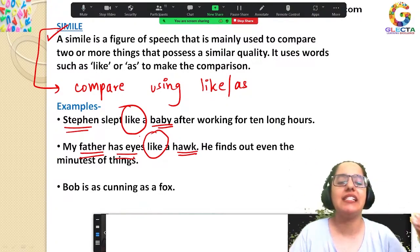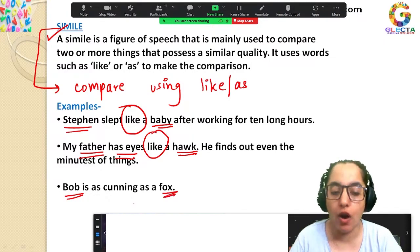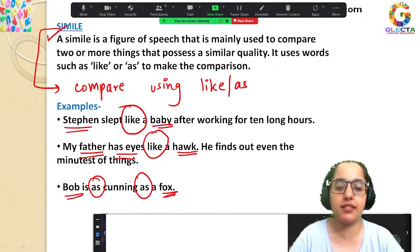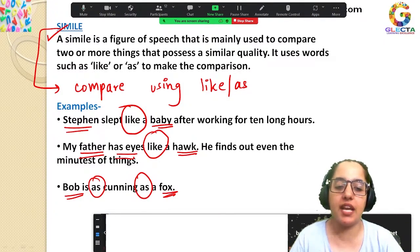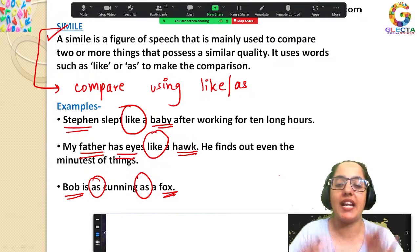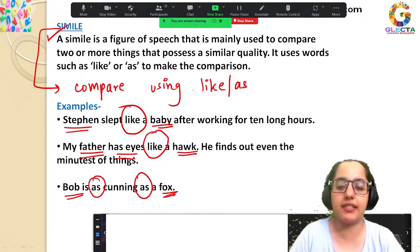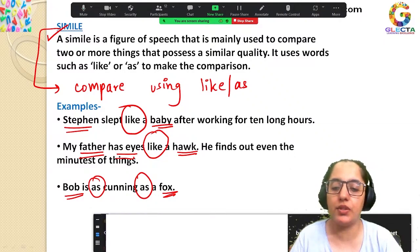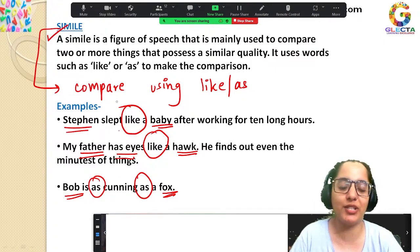'Bob is as cunning as a fox' — Bob is being compared to a fox using the word 'as.' When we are comparing using 'like' or 'as,' that is what simile is. I hope that's clear — please show me a thumbs up or write in the chat box so I know you understand.